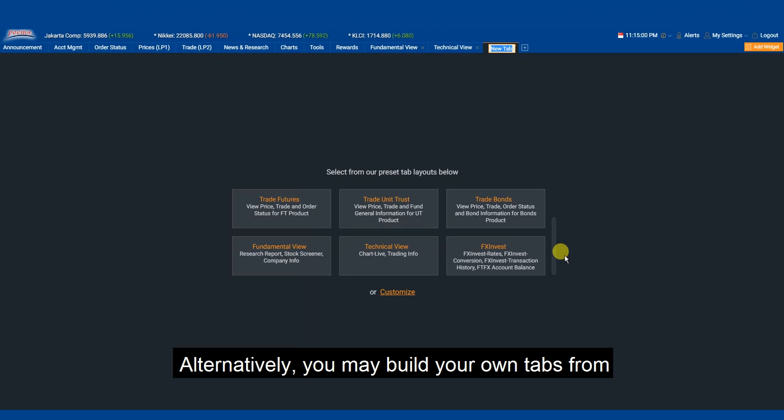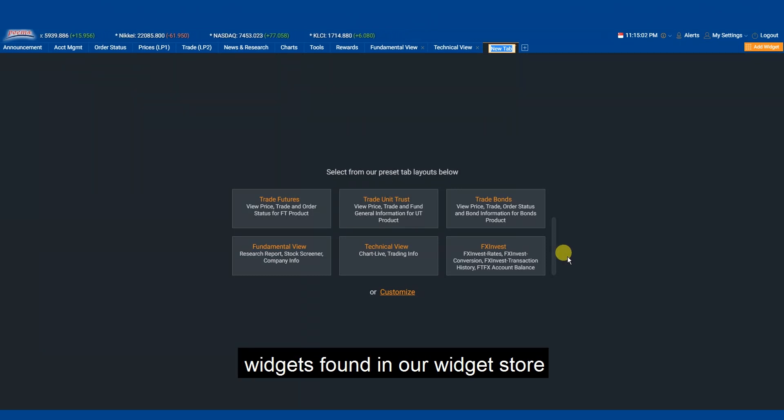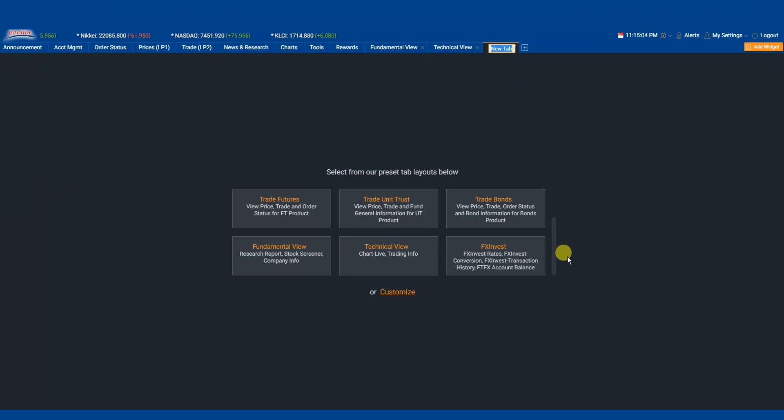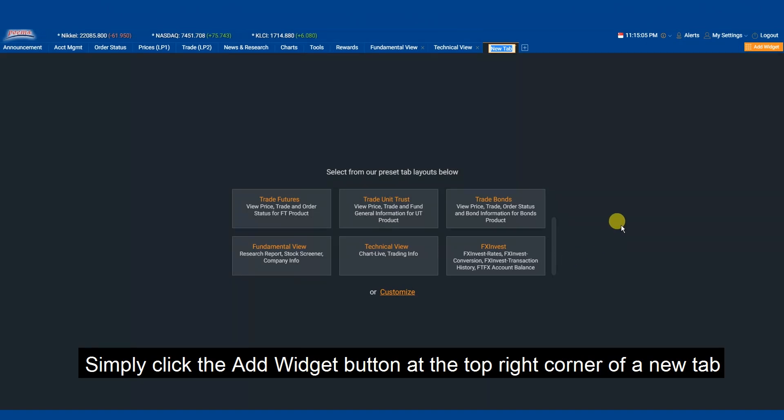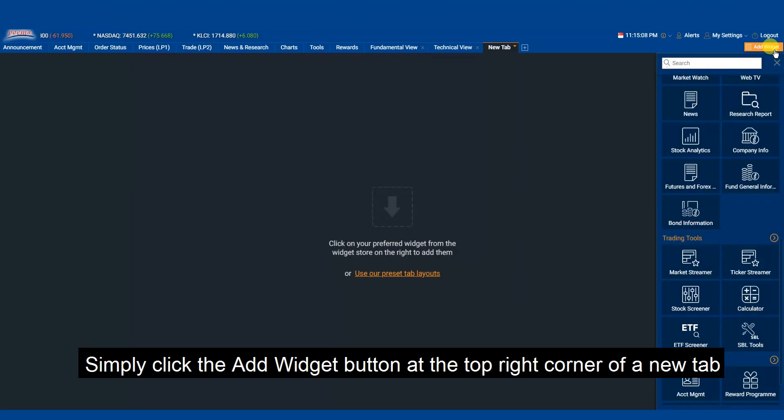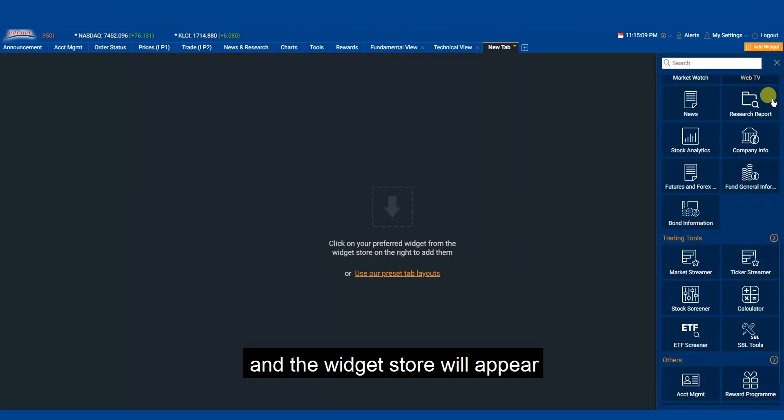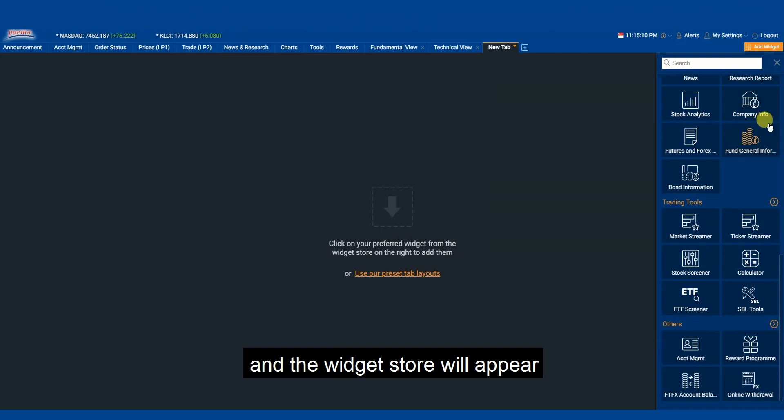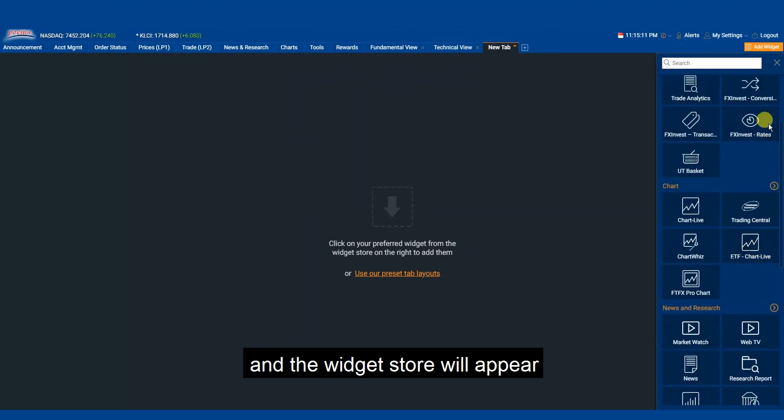Alternatively, you may build your own tabs from widgets found in our widget store. Simply click the add widget button at the top right corner of a new tab and the widget store will appear.